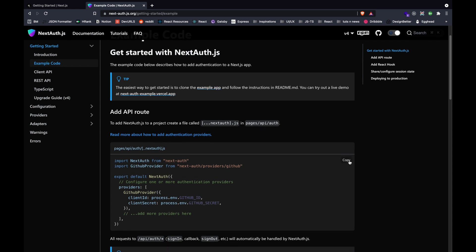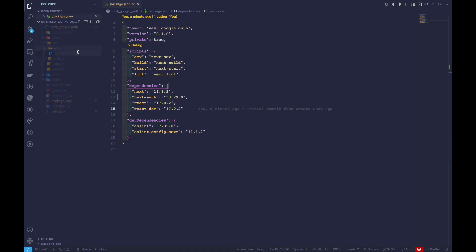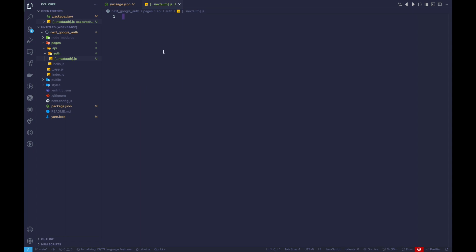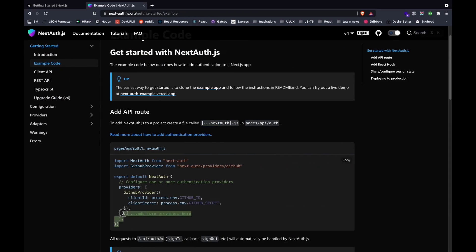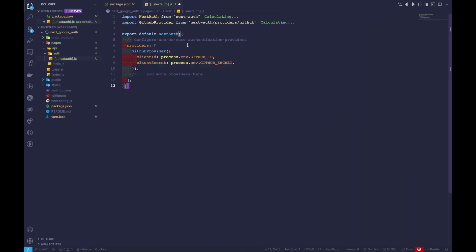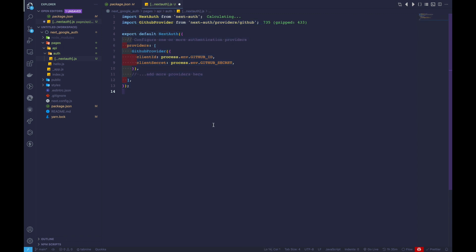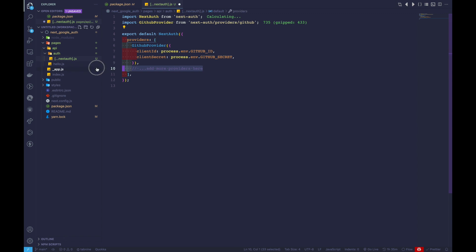We'll copy some of the snippets available and go ahead and create this file. Inside our NextAuth file, we'll start writing our authentication. Let's paste in the code and go through it. We'll remove all the comments since we'll be editing this. First, we have a GitHub provider for authentication.